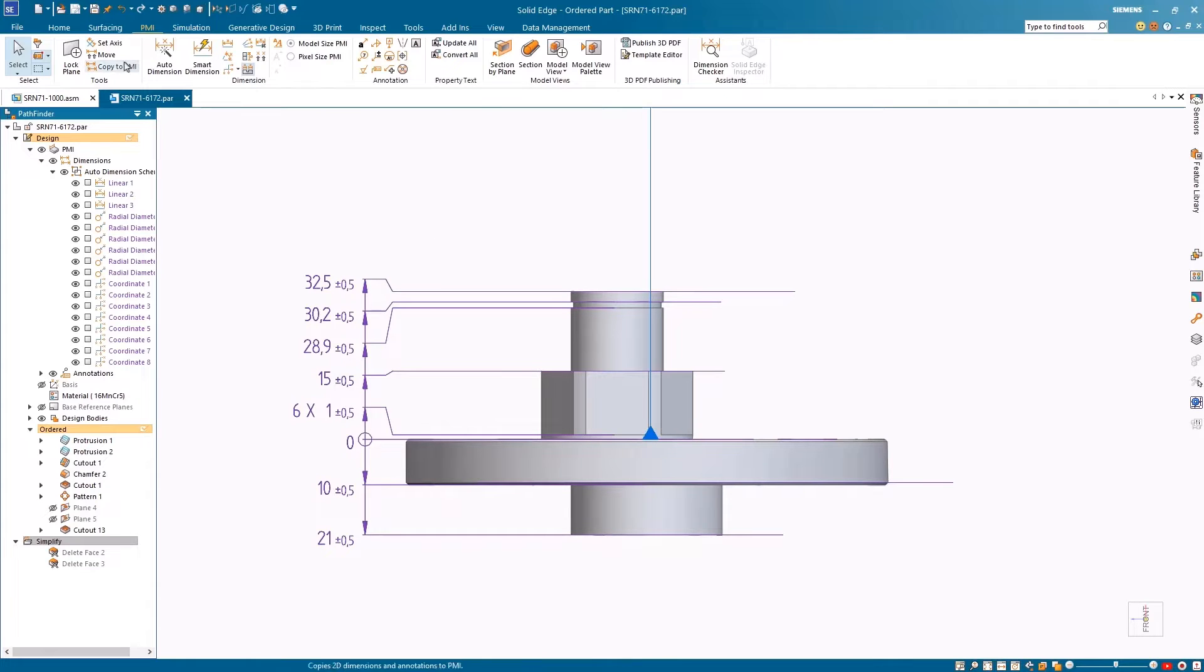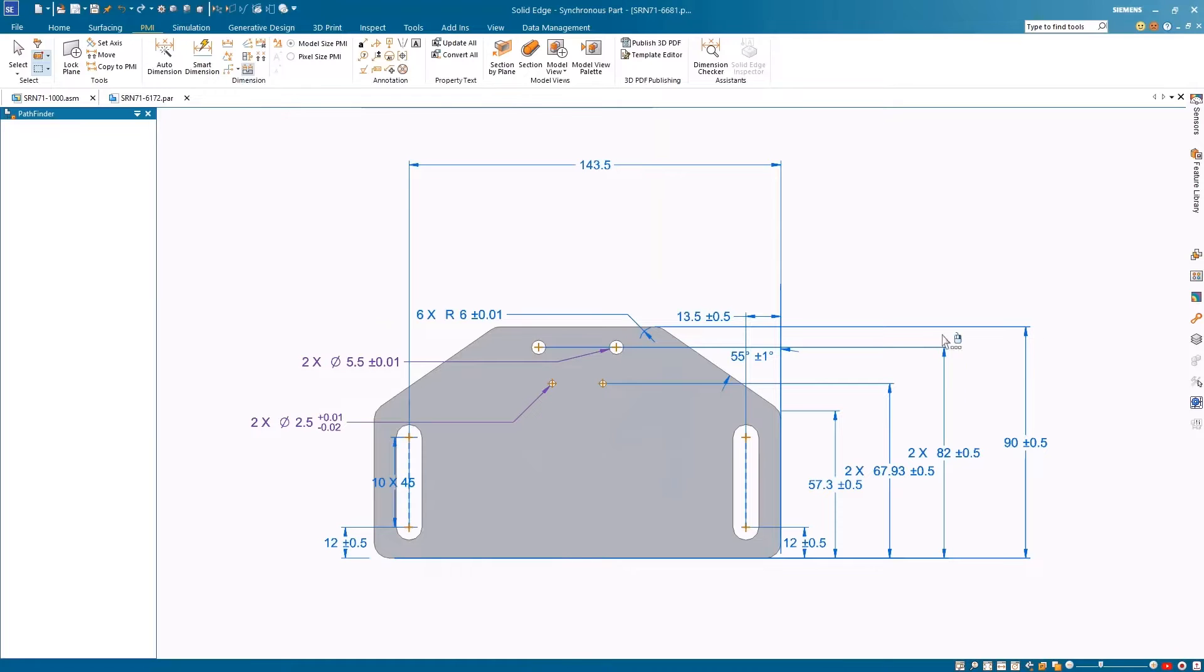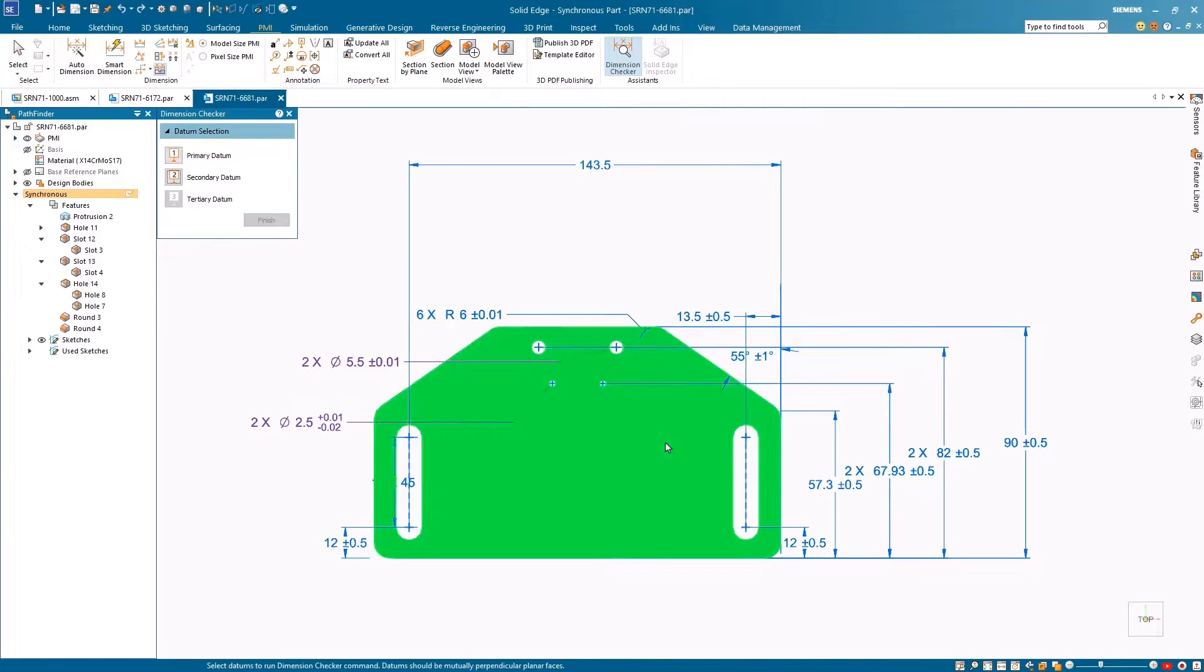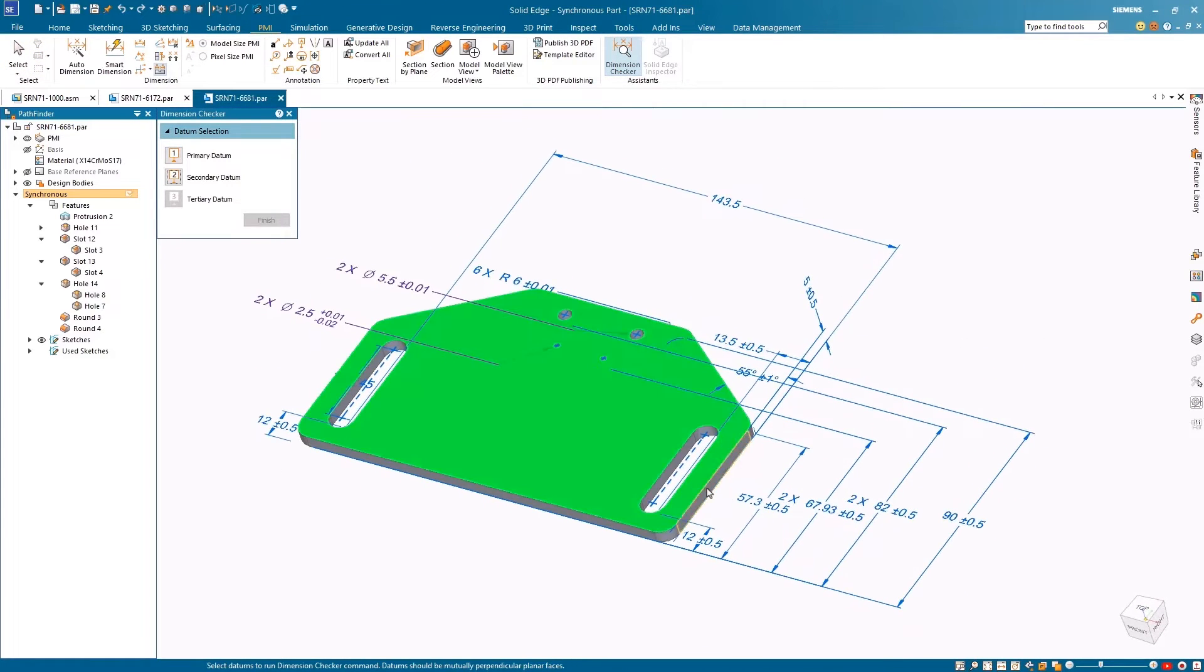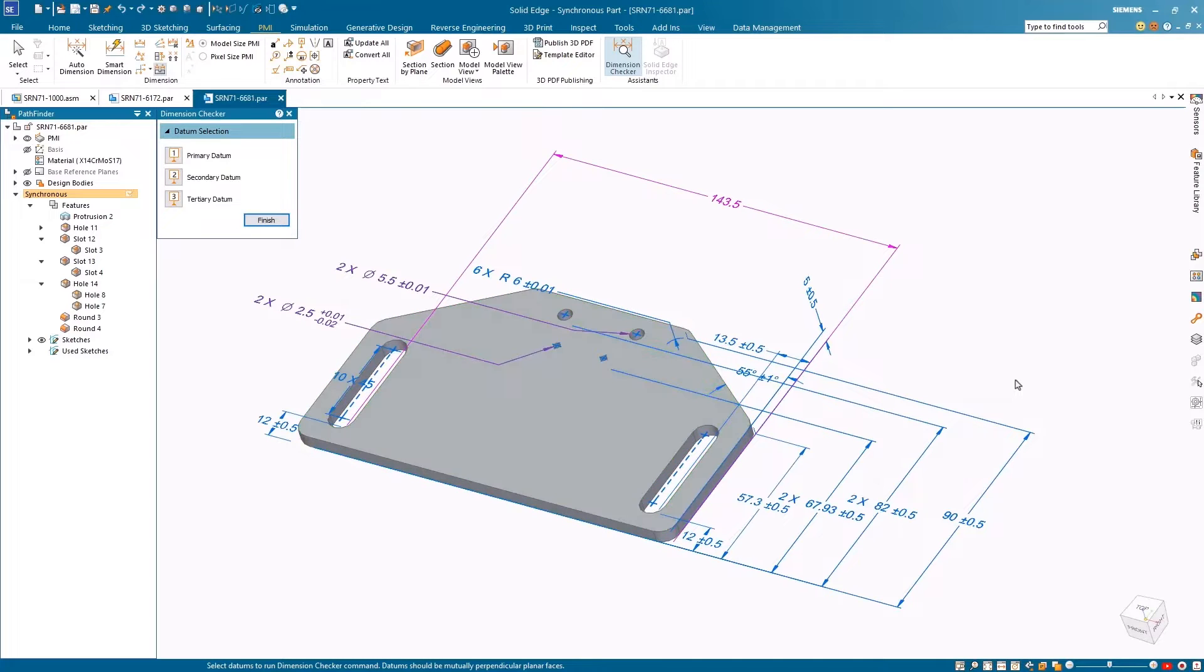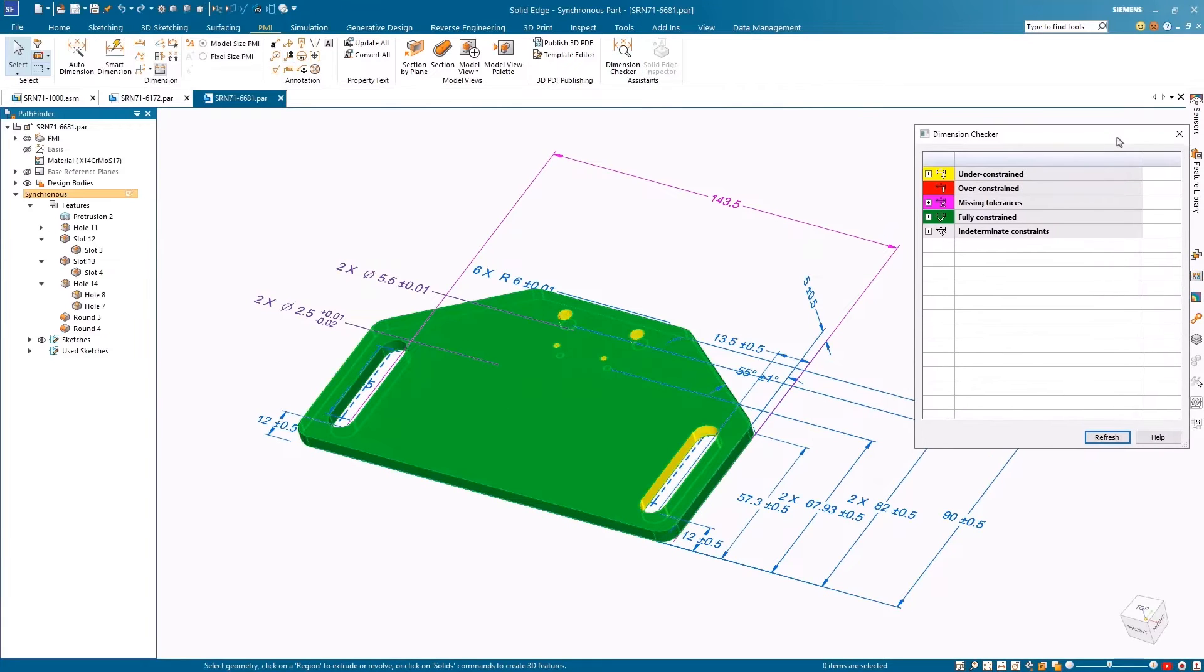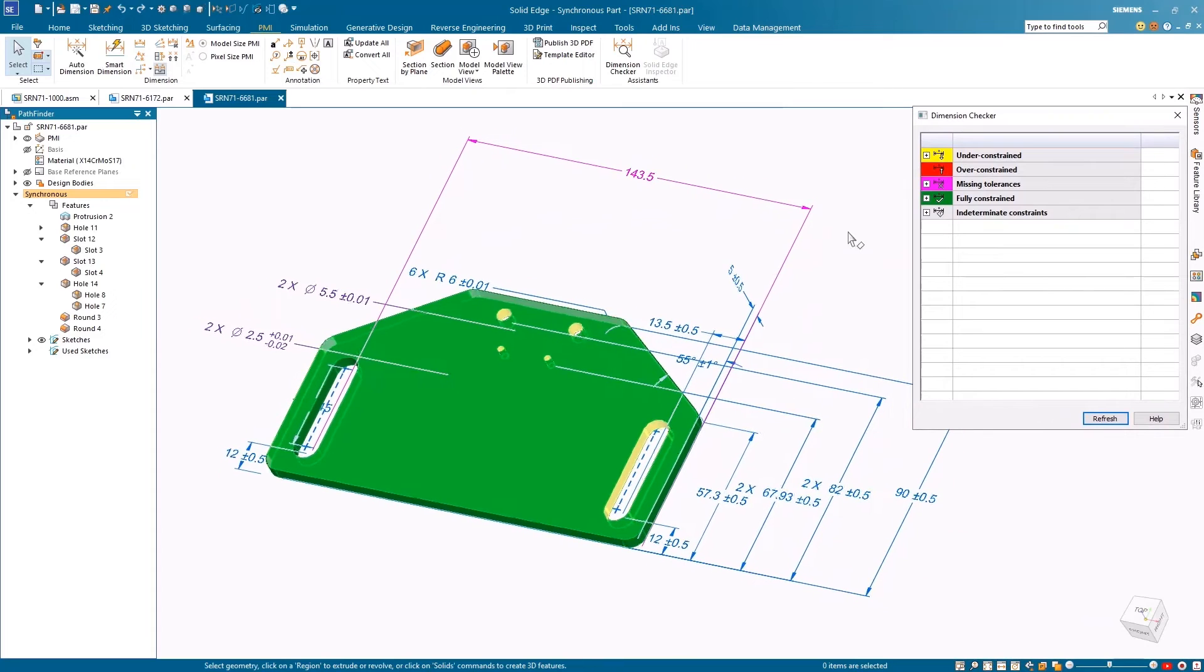Using the new Recent Documents Preview will open another bracket that's been partially dimensioned. With the new Dimension Checker command, quickly and easily identify the constraint status of features and parts. The model is automatically color-coded with feature IDs, informing you of the constraint status of features and if they lack any tolerance information.